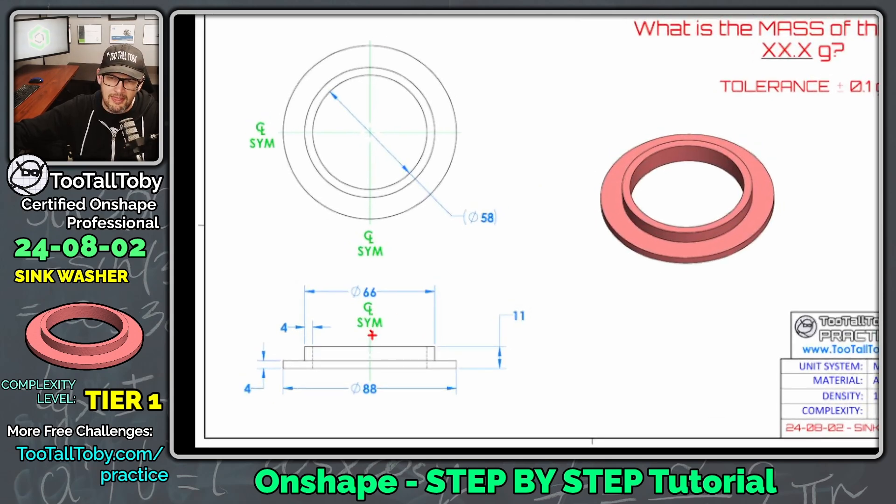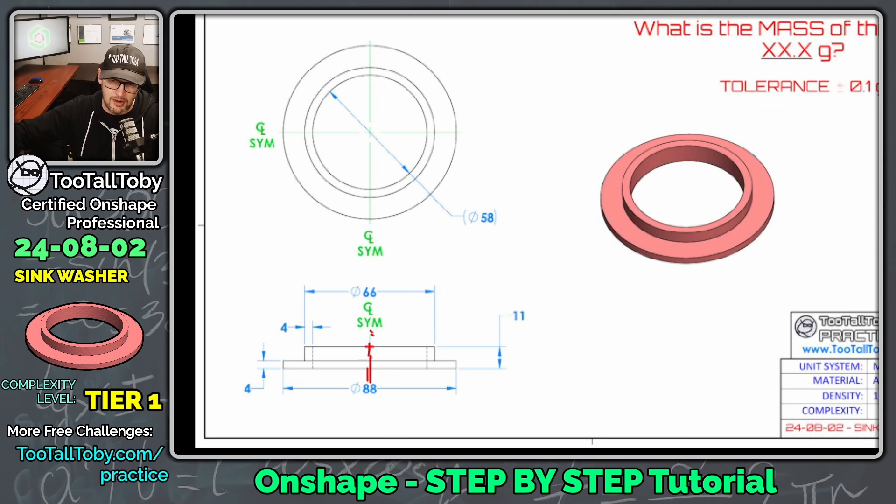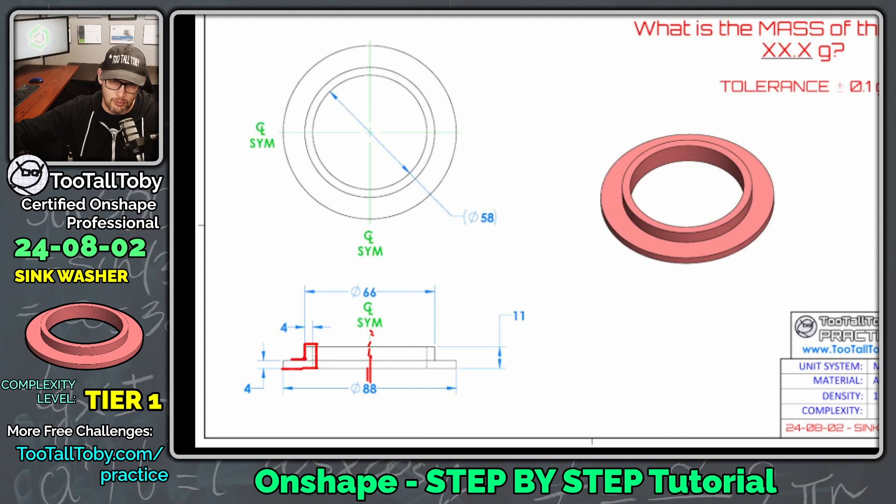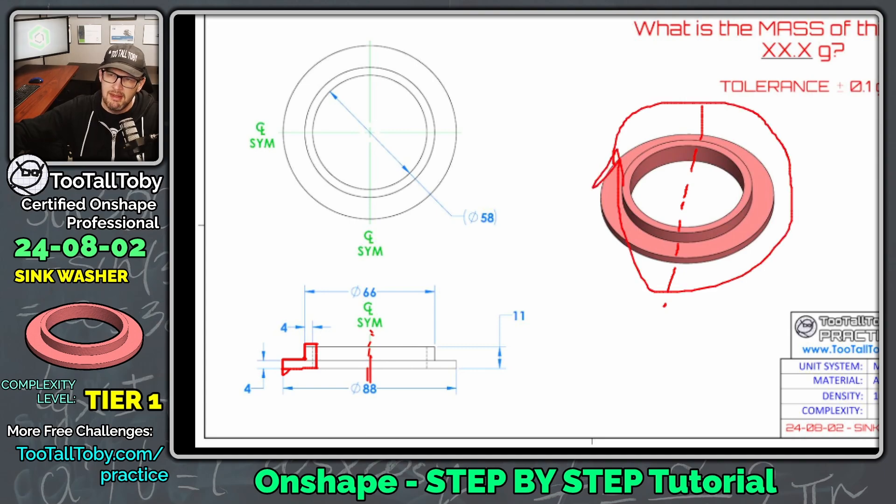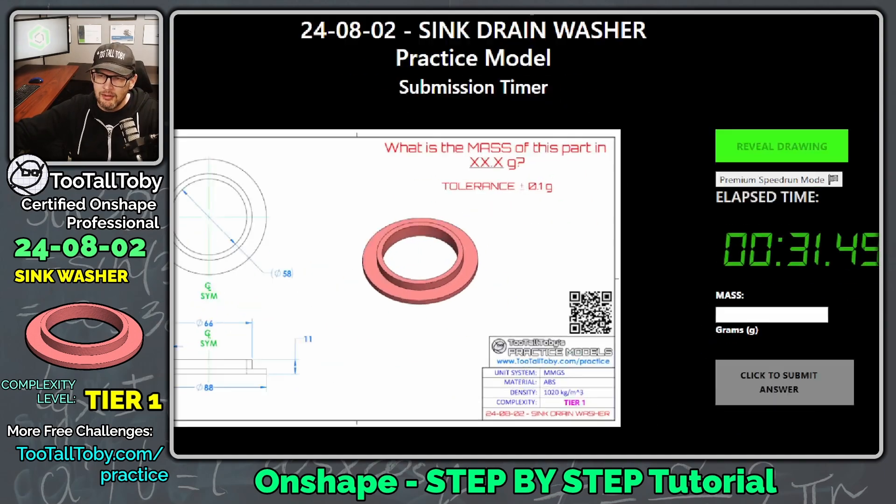And I think that first sketch is going to be a construction line here right at the middle of the model, and then kind of an L shape over here with four millimeter wide walls. And then we're going to be able to take that geometry and revolve it about that center line, and that should leave us with this Sink Washer.